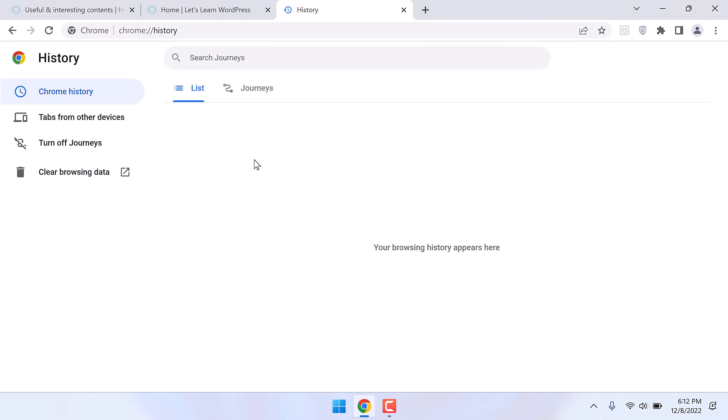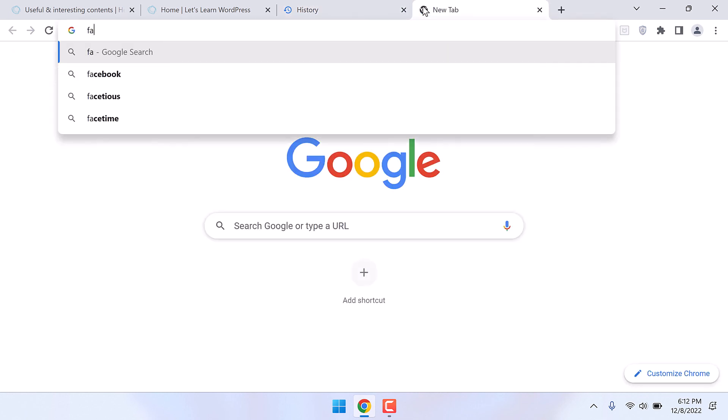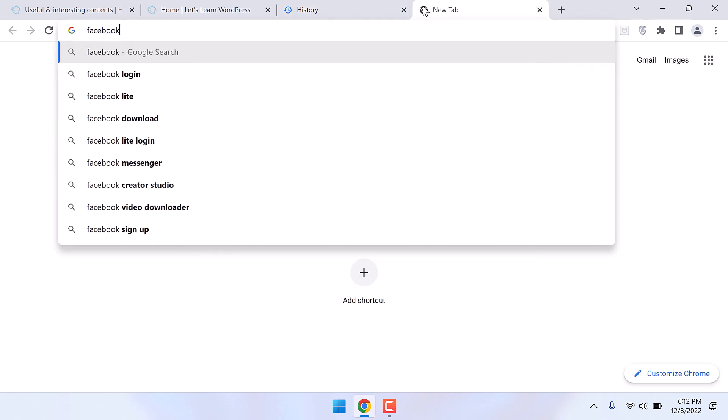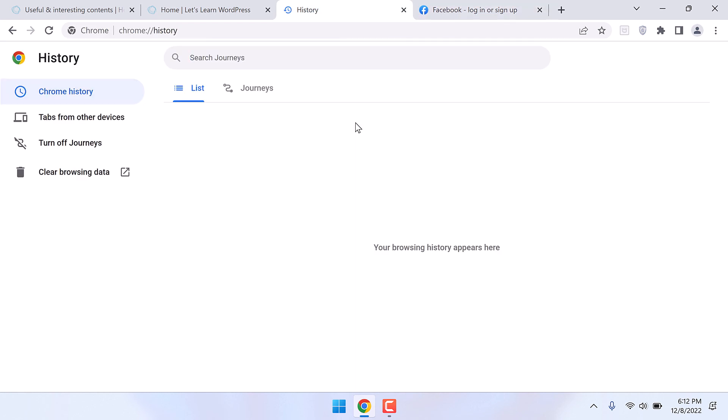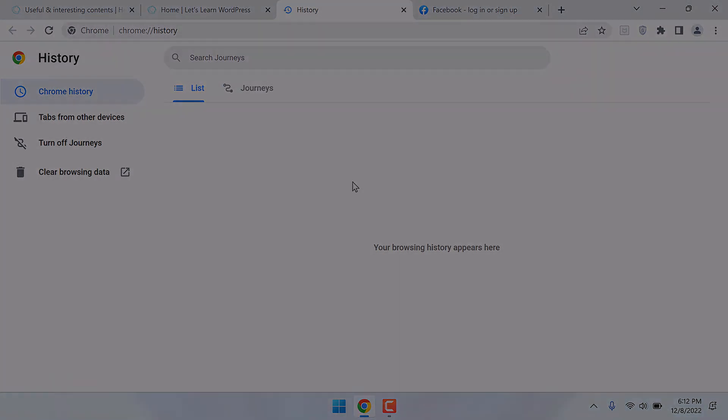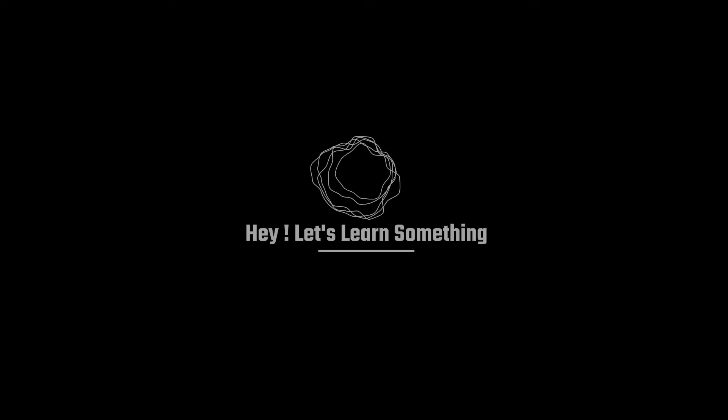So you can see the browsing history is empty. This will be empty regardless of whatever site you visit. So this is how you can prevent Google Chrome from adding browsing history. We hope this video was useful. Thank you very much.